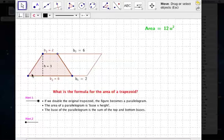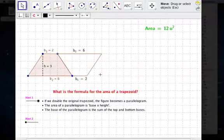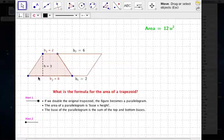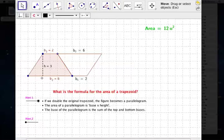In this case, for the parallelogram, the base is 6 plus 2, so the base of this parallelogram is 8. And the height of this parallelogram is 3. So we've got 6 plus 2, that's 8, and then 8 times 3 is 24.